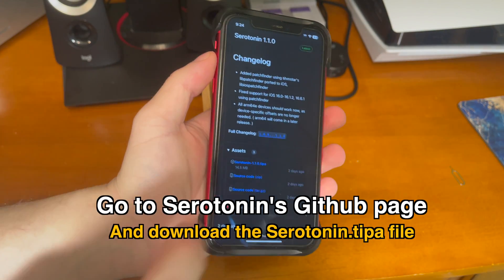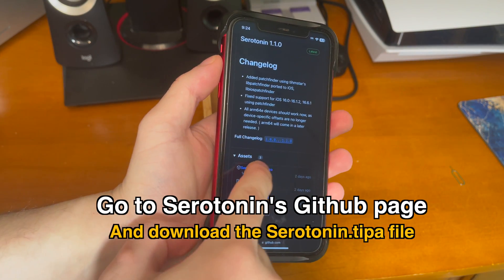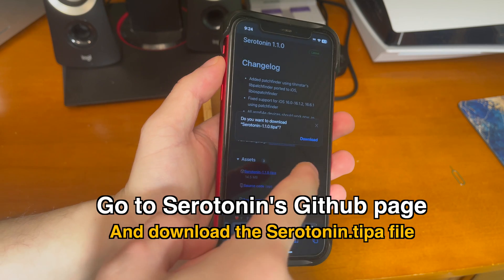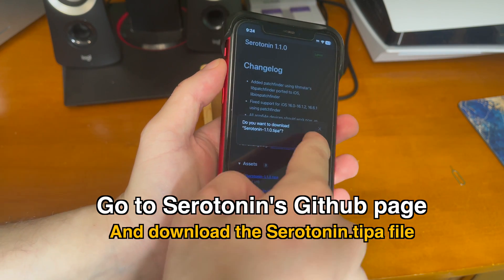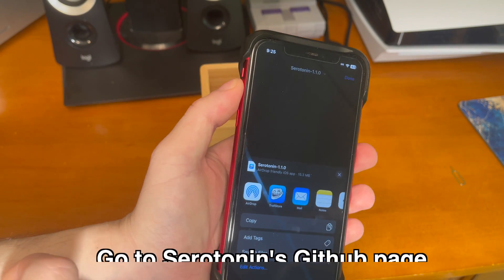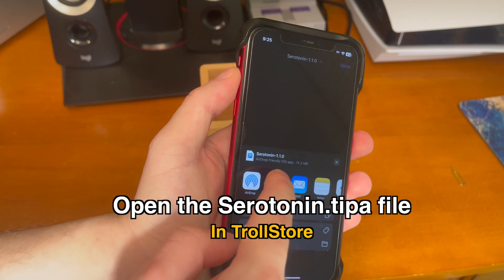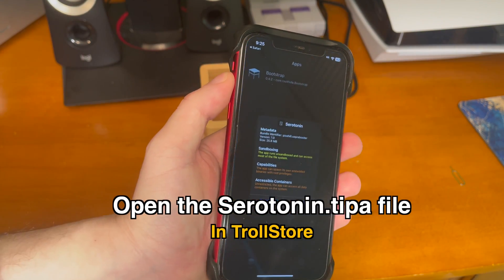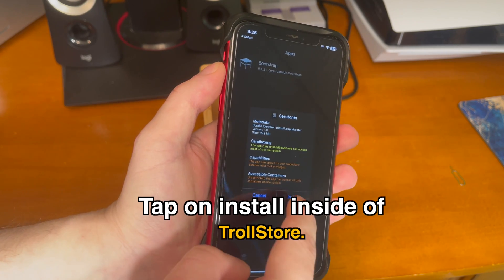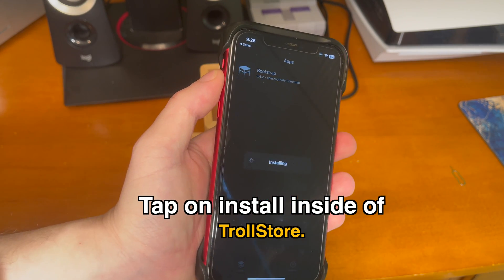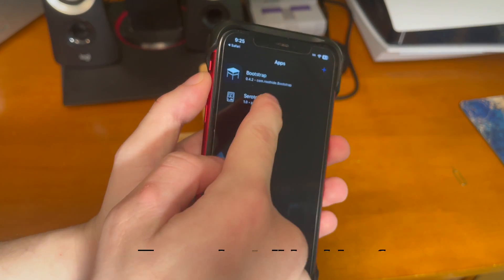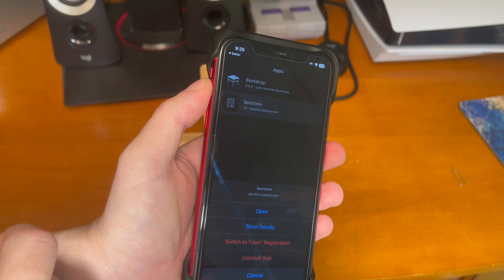The next step is to download Serotonin. Go to Serotonin's GitHub page and find the serotonin.tipa file. Same deal — open up the serotonin.tipa file inside of TrollStore and tap on install to install it.